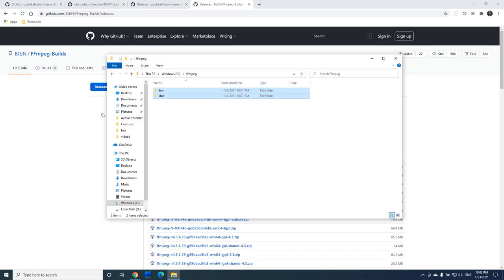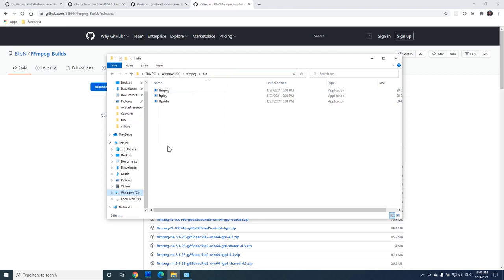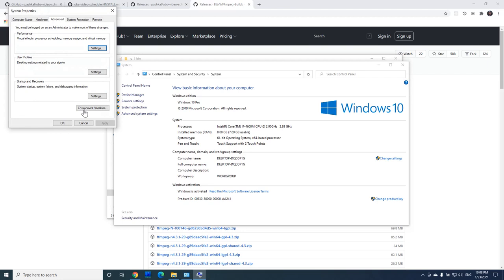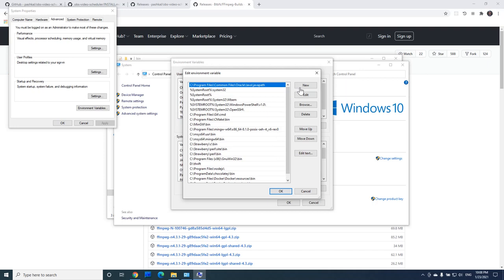We will also need to add it to the path environment variable. Let's go to the folder with binaries and copy the path. Let's open the environment variables editor, find the path variable here, and add a new line with path to ffmpeg.